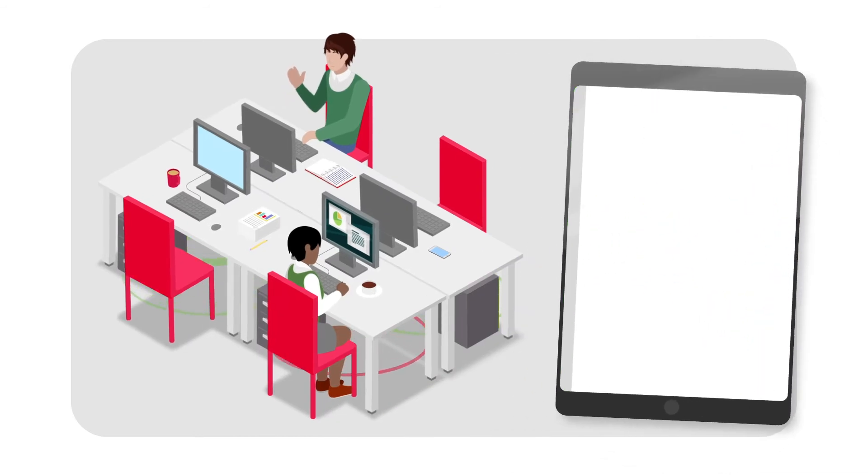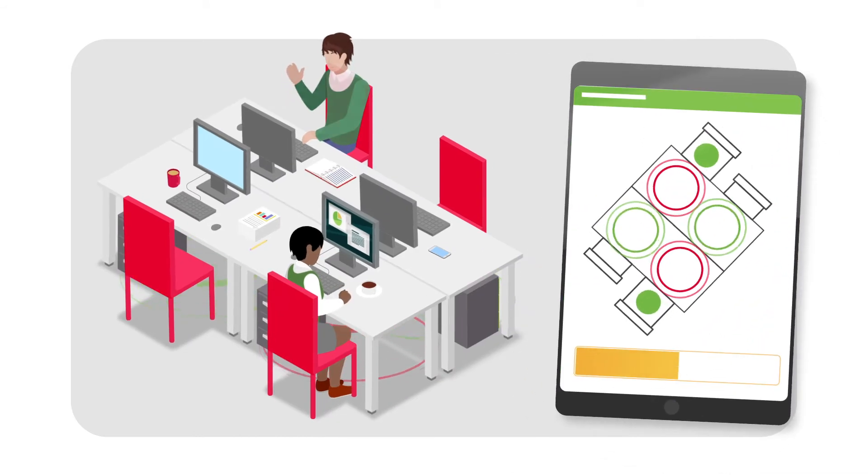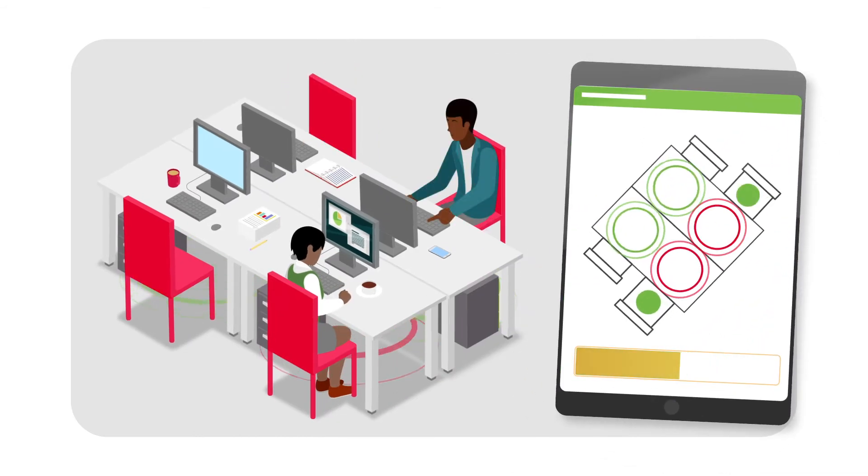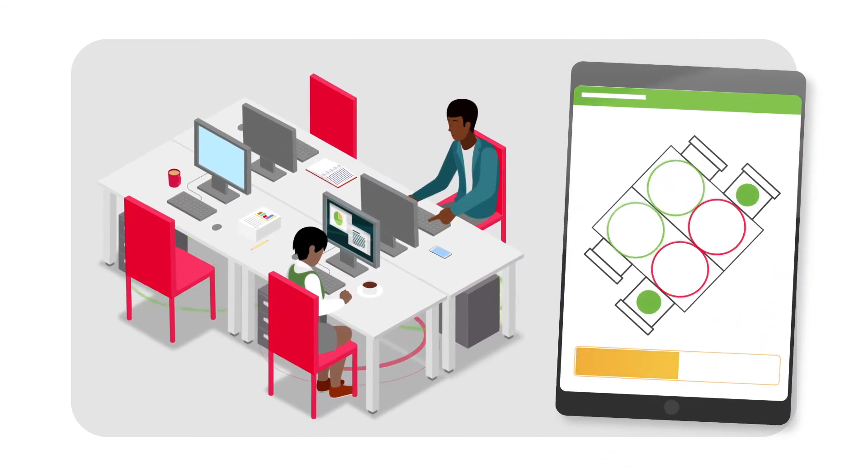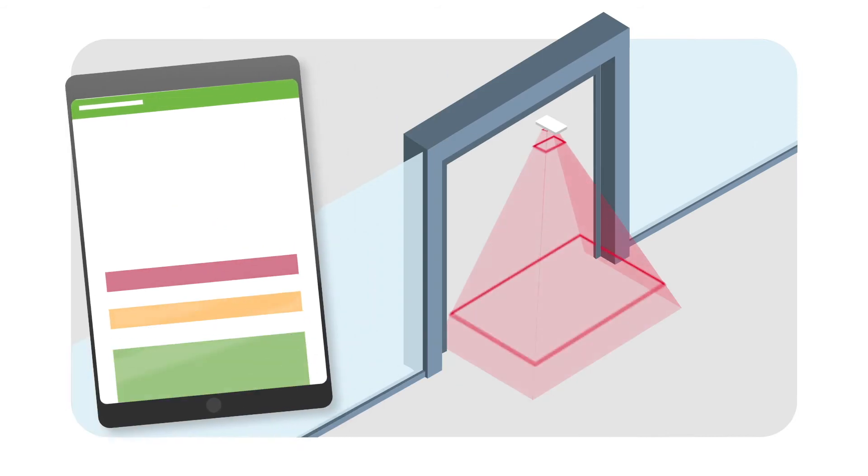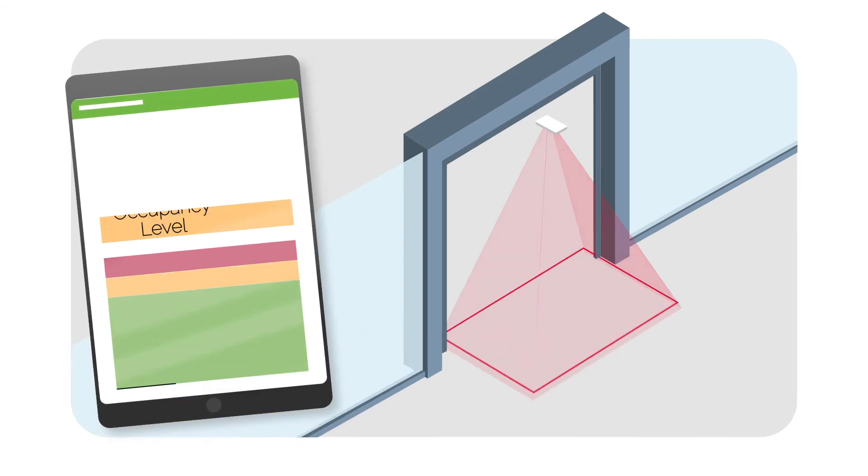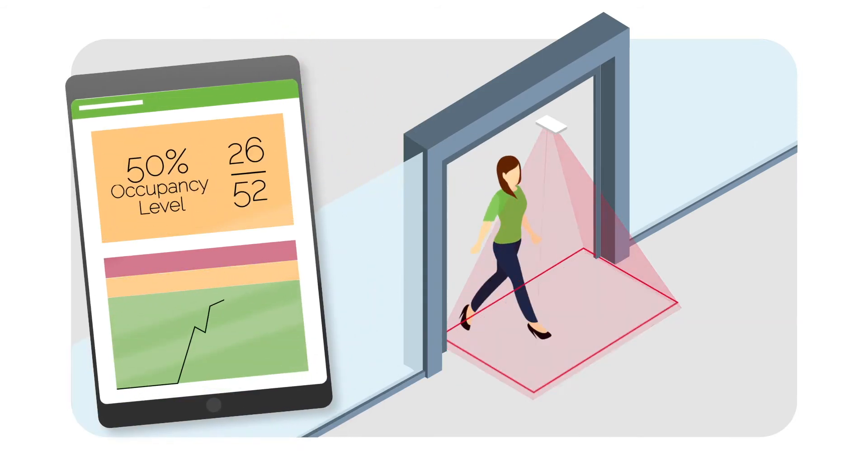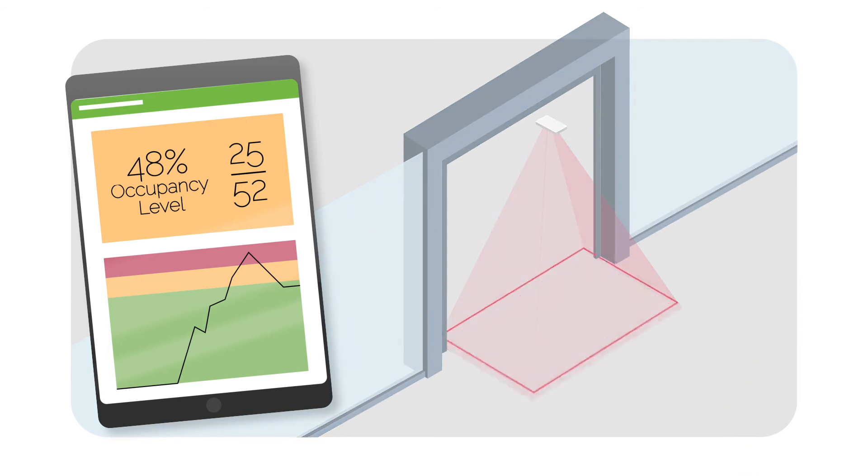From privacy-protecting desk sensors for monitoring of individual desks and workstations, to highly accurate people-counting sensors for utilization monitoring of rooms, zones, and floor plates.